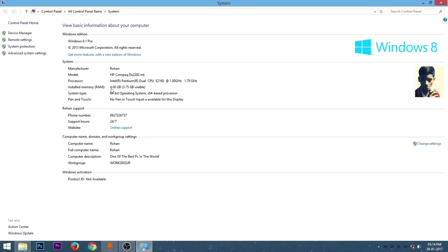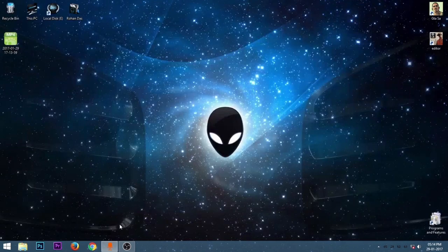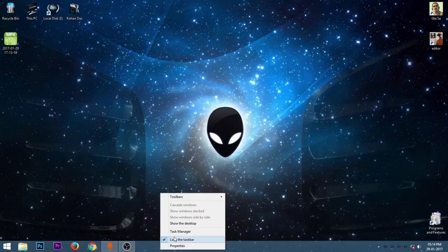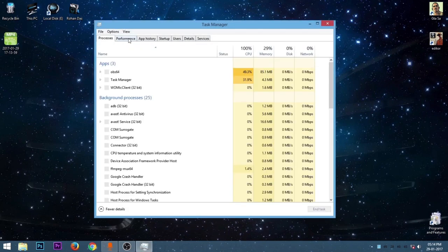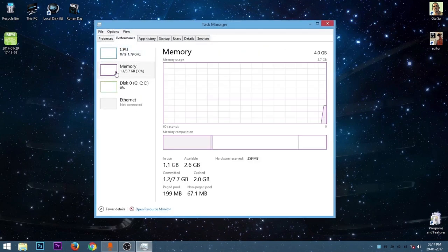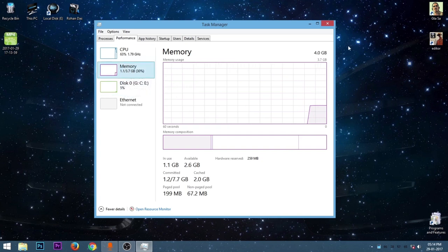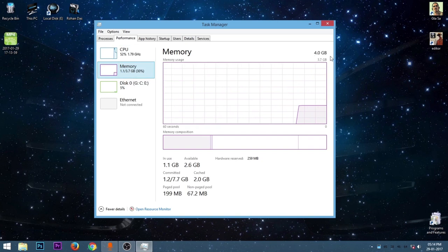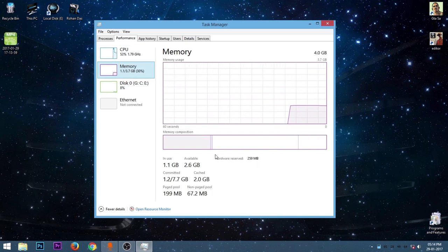As you can see here, I have 4 gigs of RAM installed and it says 3.75GB usable. You can also check it out by right-clicking on the taskbar and then going to the performance tab. You will see 4 gigs of RAM are available but 3.7GB is in use, and here is the error that hardware reserved is 259 MB. So how you can get rid of it?